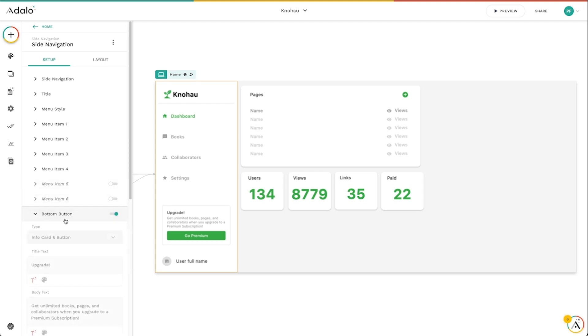We've got a bottom button down here, which is turned on. That's this little upgrade button that I've got. I think it makes it really easy to add a call to action for people to subscribe to your service or whatever to your app.